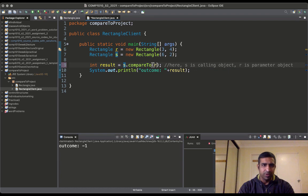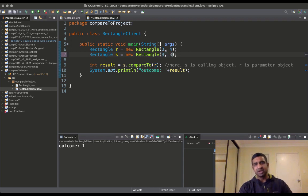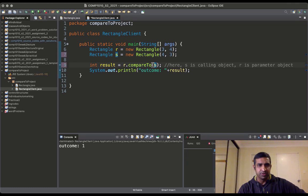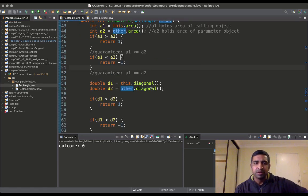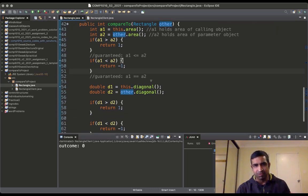Running the program gives us -1. And s.compareTo(r) gives +1. If s is four by three, then areas and diagonals are both the same, so r.compareTo(s) or s.compareTo(r) returns 0. The point being that compareTo can have any number of levels of comparison criteria — area is the primary criterion and diagonal is the secondary criterion.